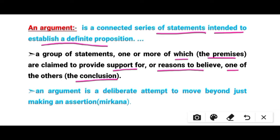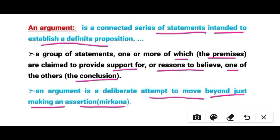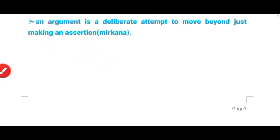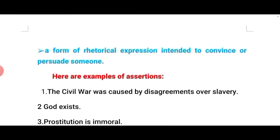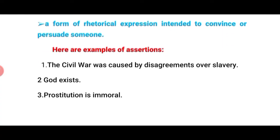An argument is a deliberate attempt to move beyond just making assertions, or a form of rhetorical expression intended to convince or persuade someone.